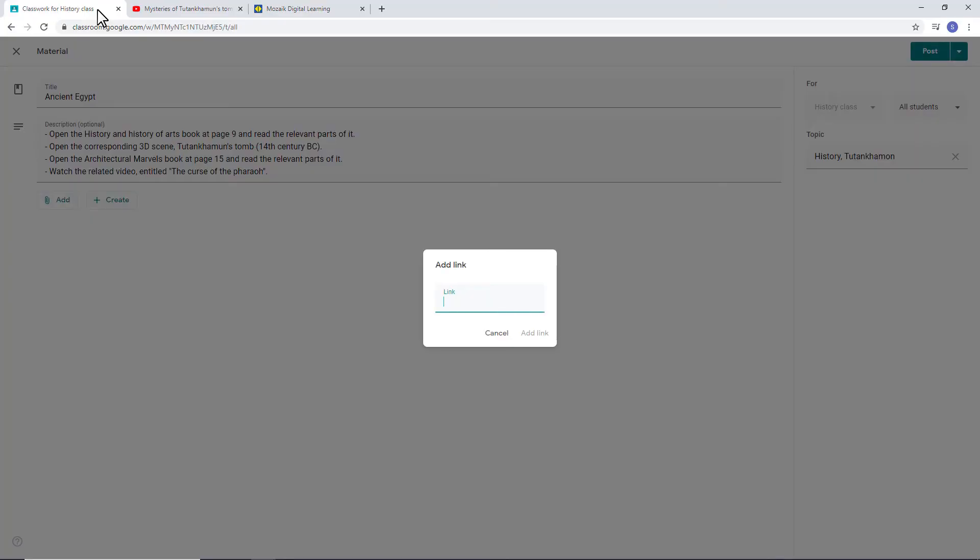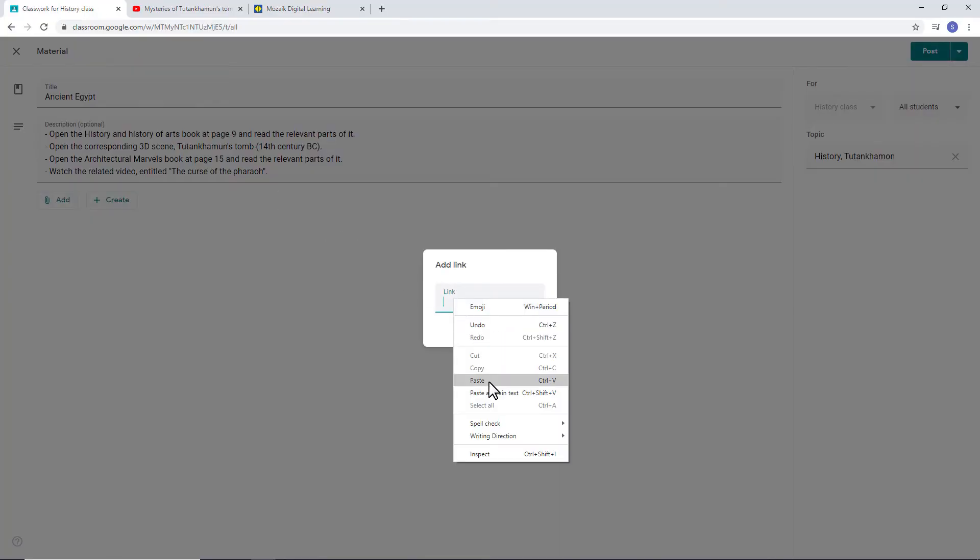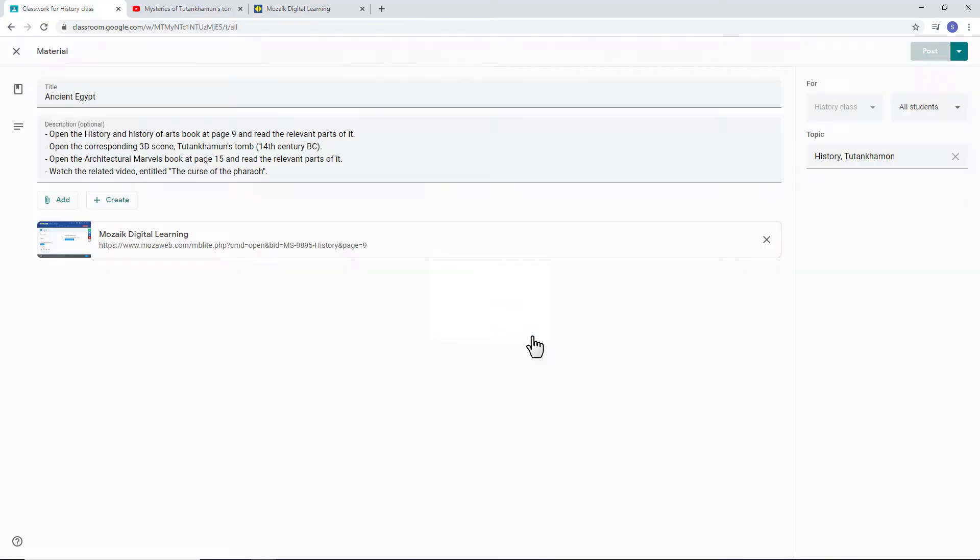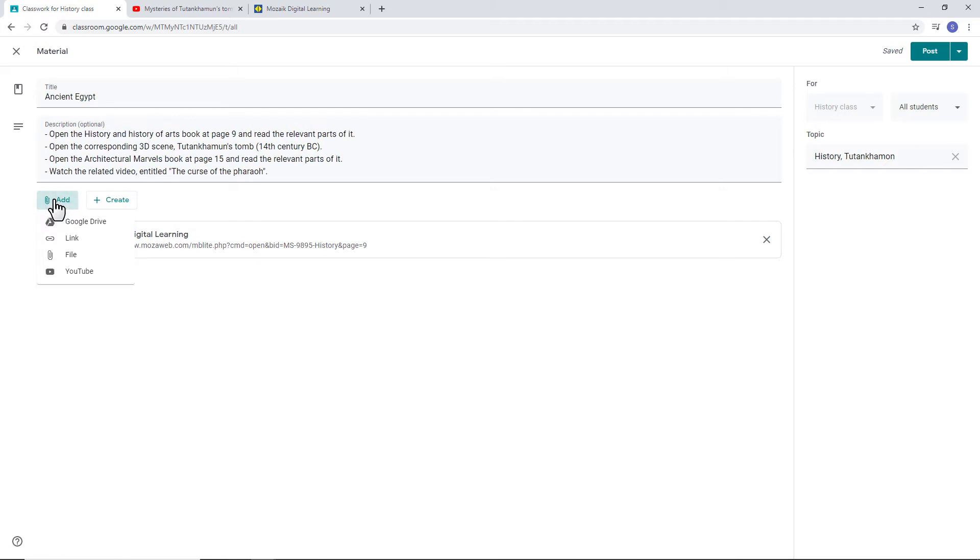Return to your GC page. Insert the link in the right place. Now you've successfully added your first educational material to your virtual classroom.